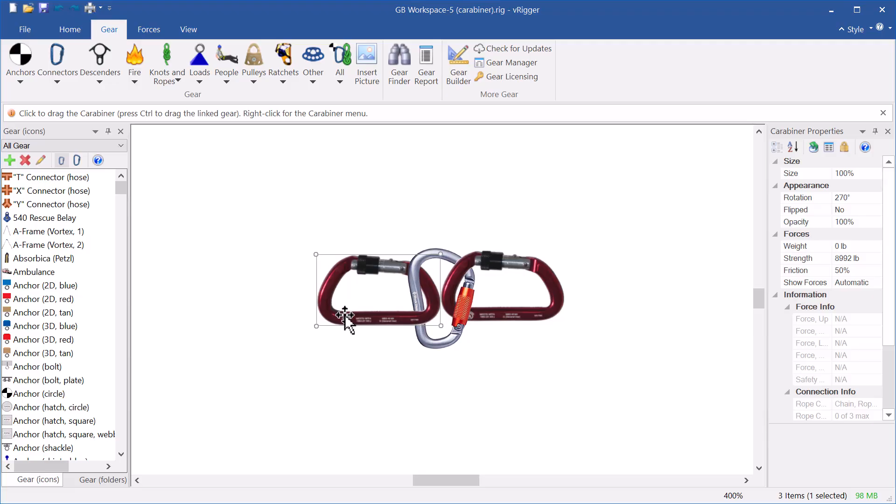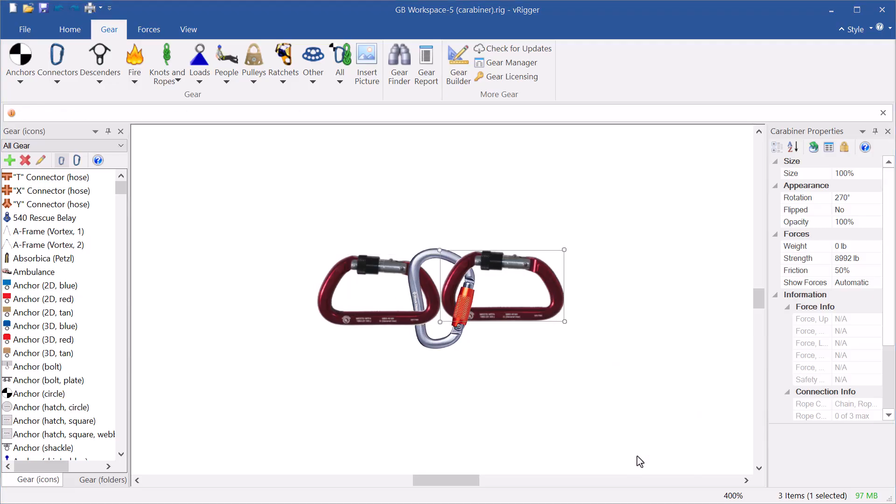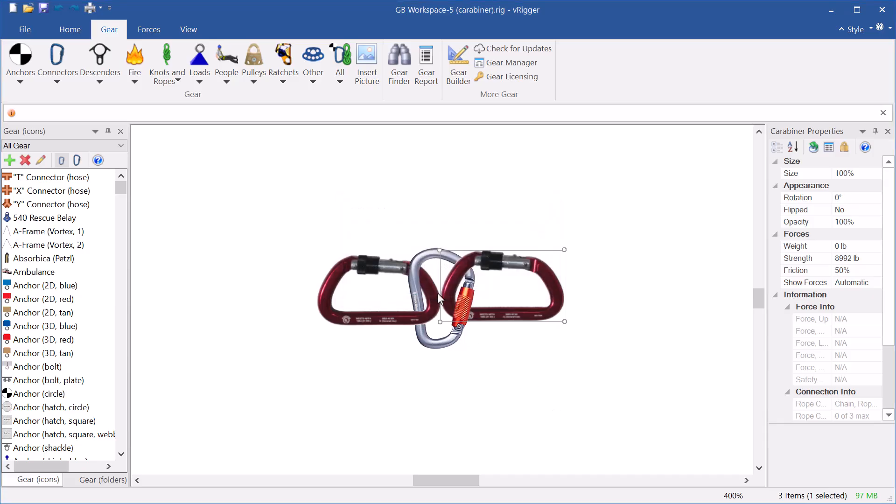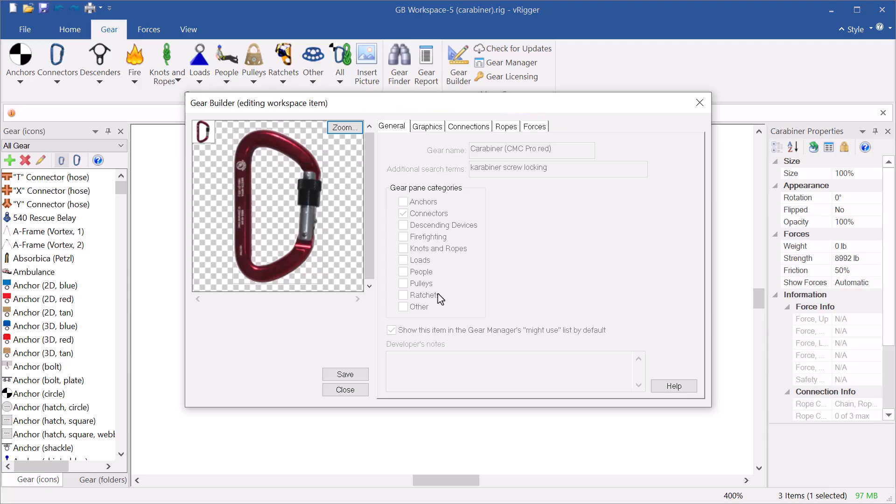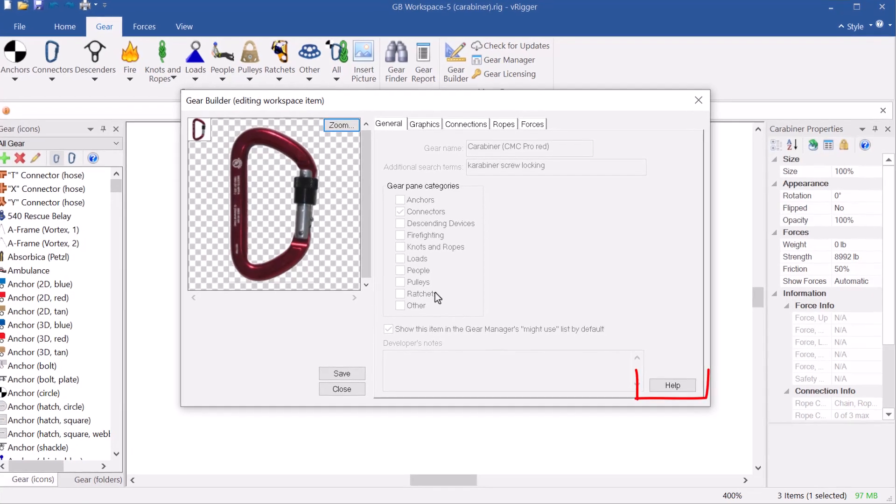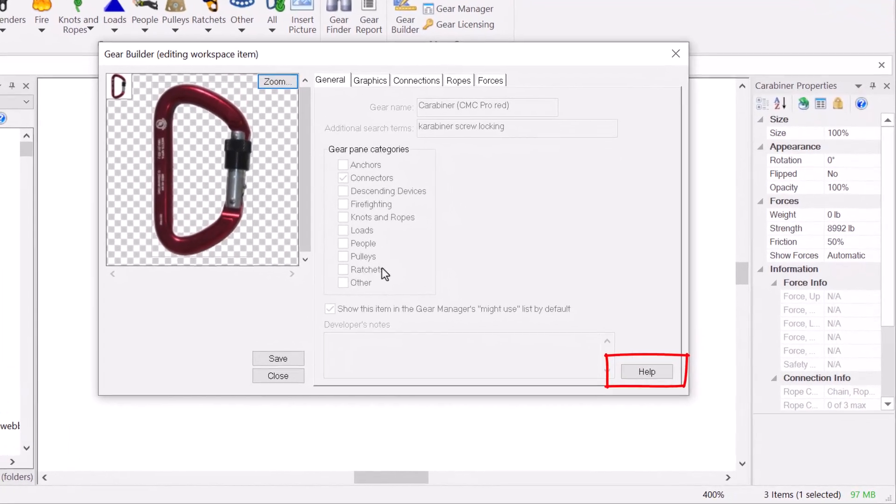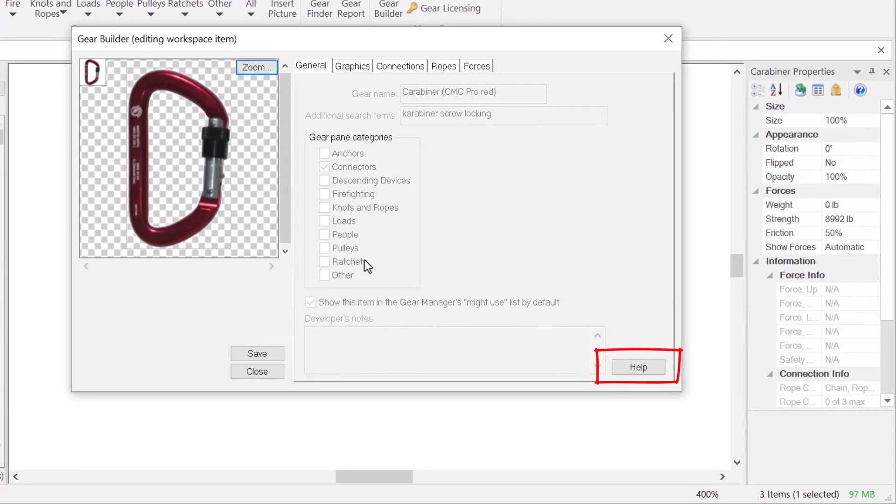The ability to edit the gear that is on the workspace using the gear builder is an extremely powerful command. It is also a bit more complex than many of the commands in vRigger. When editing gear in the gear builder, remember to click the help buttons frequently and to watch the video that explains how to use the gear builder.